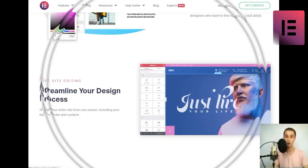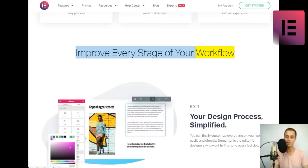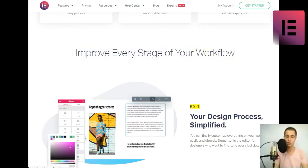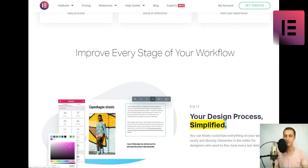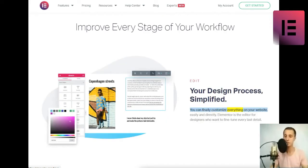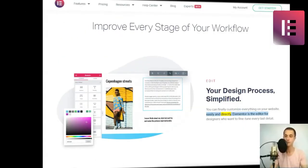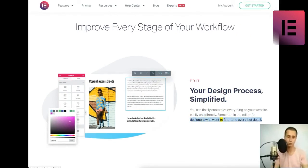Improve every stage of your workflow. Edit. Your design process, simplified. You can finally customize everything on your website, easily and directly. Elementor is the editor for designers who want to fine-tune every last detail.